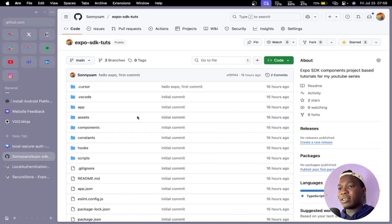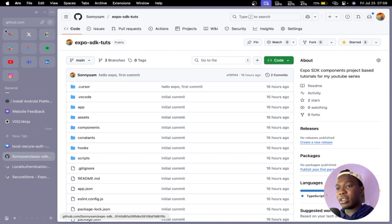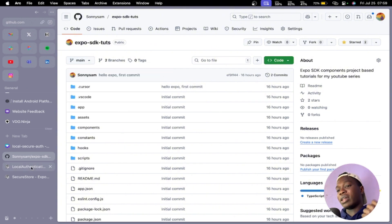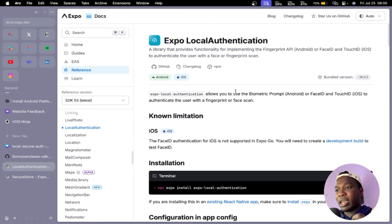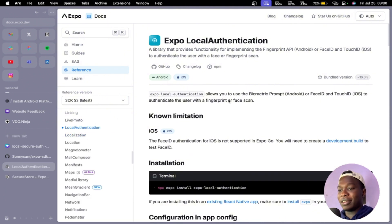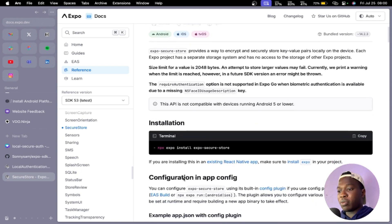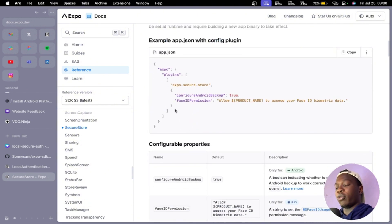I have this GitHub repo called the Expo SDK Tutorials so you can find all the various modules from this series. To get started, I just cloned the main branch and under each branch I have the video for the day. We started with Expo Secure Store. As I always say, the documentation is the best place to learn, so we'll be using the documentation alongside. First and foremost, you need to go ahead and install Expo Local Authentication, then head over to the Expo Secure Store documentation and install that as well, adding it to the plugins section.